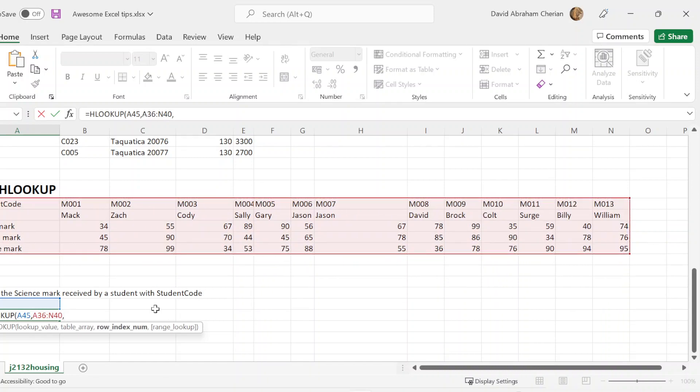You're going to write the row index number. So this is where the marks are going to be delivered for the cell. Since you have to find the science mark, science mark seems to be appearing in the fifth row of this table, so you're going to write five there.